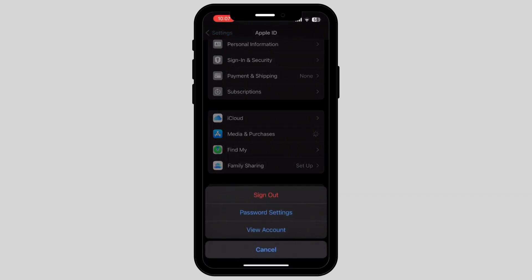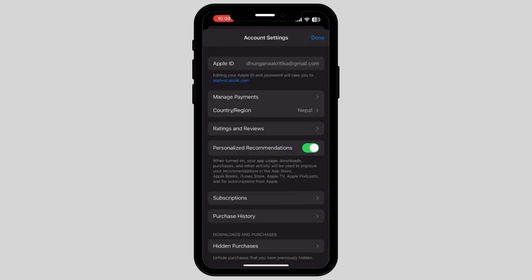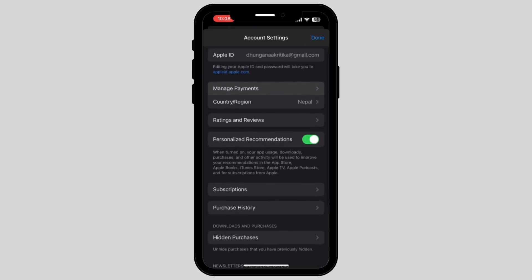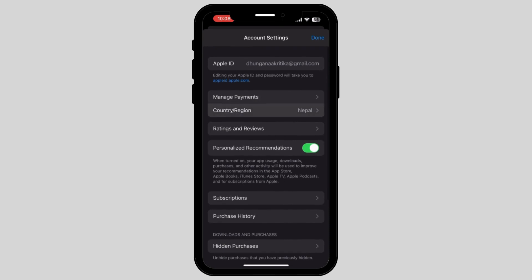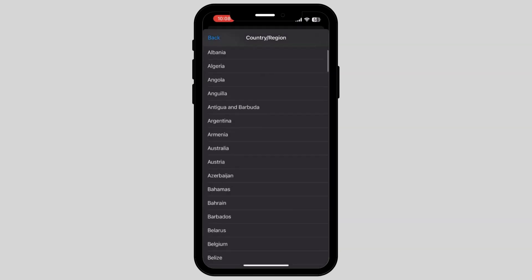It will take some time to load, but once it is loaded, it will show you the option called Country and Region. So you have to go and tap on that option.